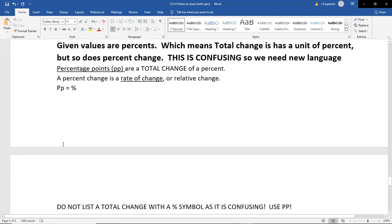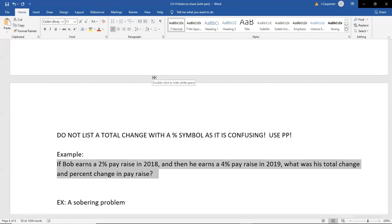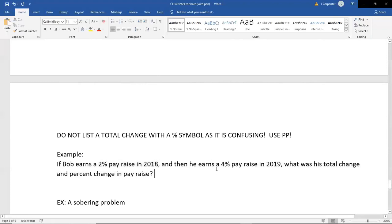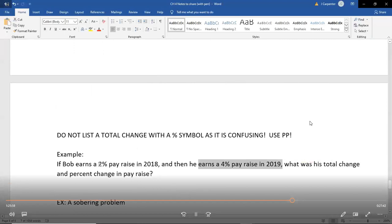Don't go back to 4.3 and start using PP there — in 4.3, the data values were salaries, counts of people, and other non-percent quantities, so total change used those units. In 4.4, the data is given as percentages. For example, instead of giving Bob's actual salary, I give his pay raise percentage from last year (2%) and this year (4%). I never give base salary amounts — only the percent raise values.